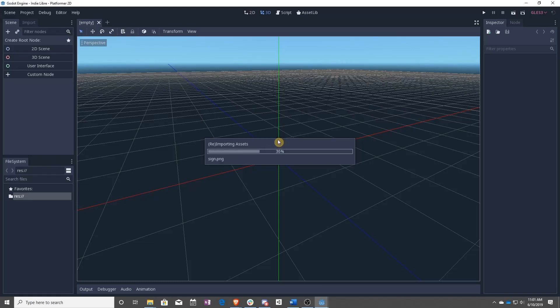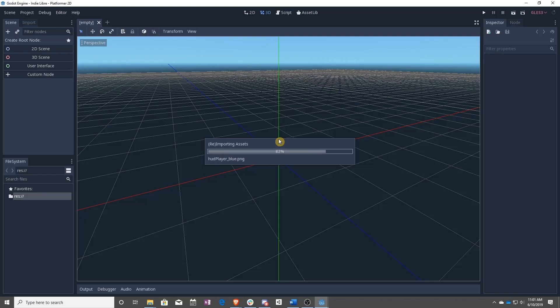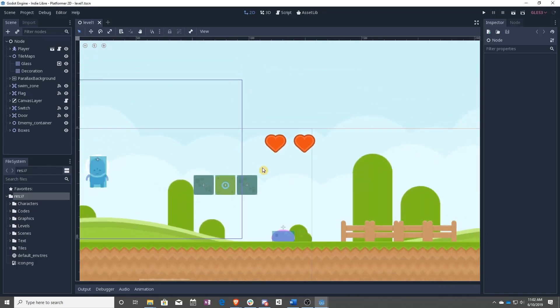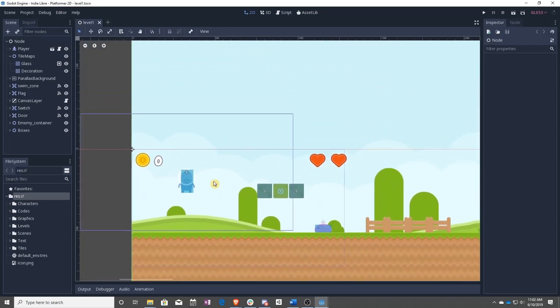Just to let you know, these projects are going to be made in all sorts of different versions of Godot, so you're going to have to watch. As you can see, this one got converted over, but it looks like it worked.